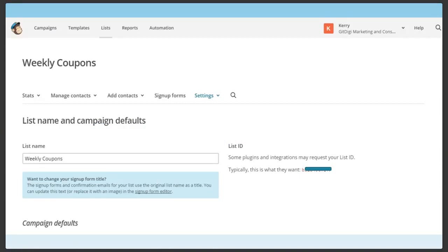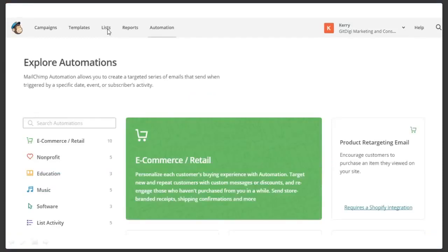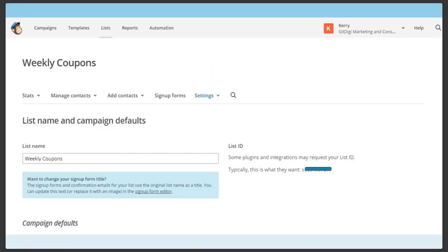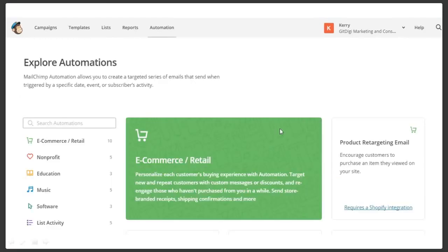We're going to create our automation. Go up here to the list. Go to Automation. We're going to set up the email. The list was created, we've got the list ID. You don't need to build a form or touch anything else inside the list other than give it a name and get the list ID. What you want to do is come down on the page to List Activity. If you look over on the side, it's e-commerce and retail, nonprofit, education, music, software, list activity, date-based, custom, integration — they've got many, many triggers in here that are really super cool.